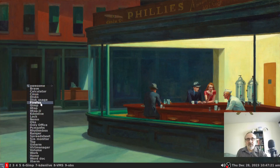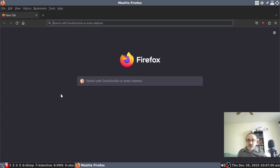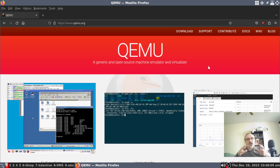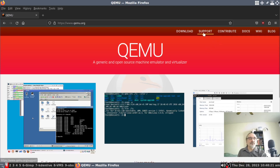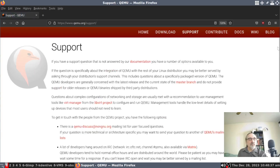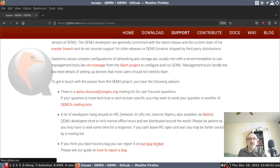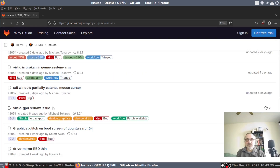I'm going to open up Firefox. The problem wasn't virt-manager — the problem was QEMU, which was updated and there's a bug in it. I'm going to go into the search bar and go to the QEMU site. Virt-manager runs on top of QEMU and is just a GUI front end that works with KVM, which is part of the kernel. I'll go to support and click on bug tracker, and right here it says 'virtual GPU redraw issue.'